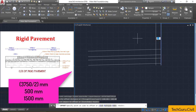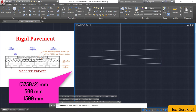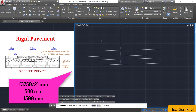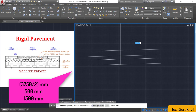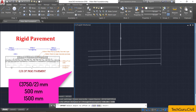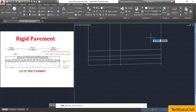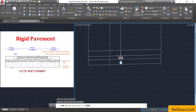Again select the offset command, select this vertical line, and provide an offset of 500 mm — click on this side. Again select the offset command and provide an offset of 1500 mm. Now select this middle vertical line and click on the left side. Press Escape.